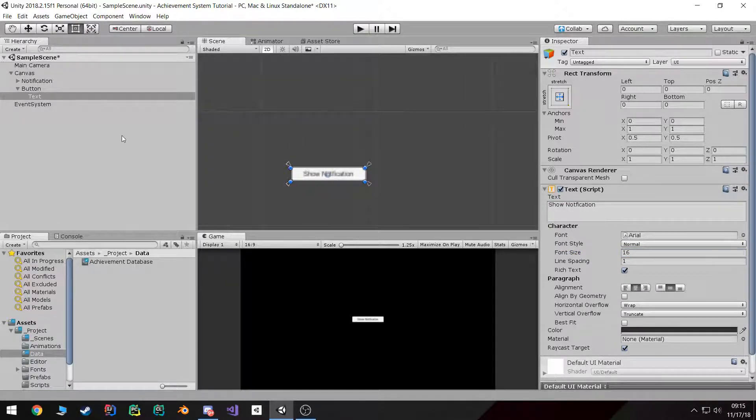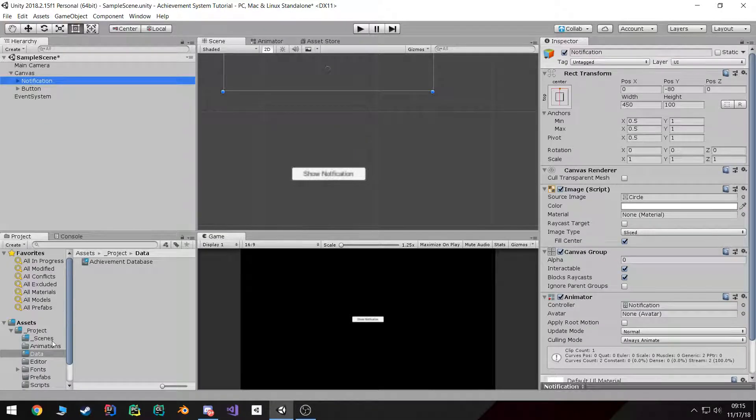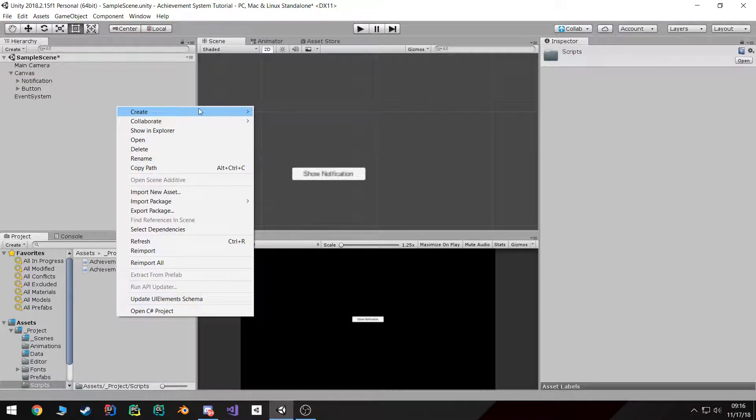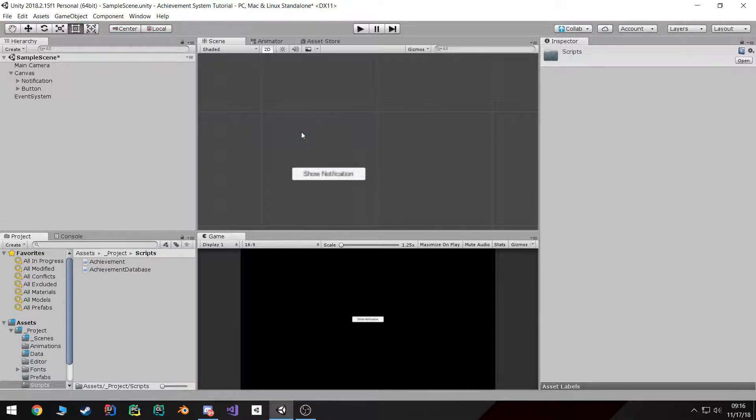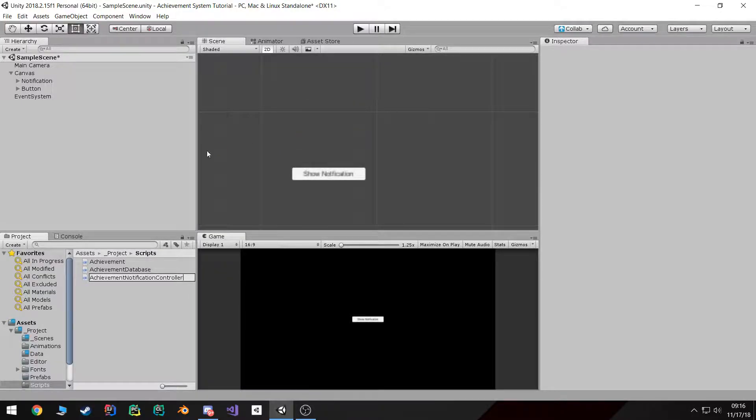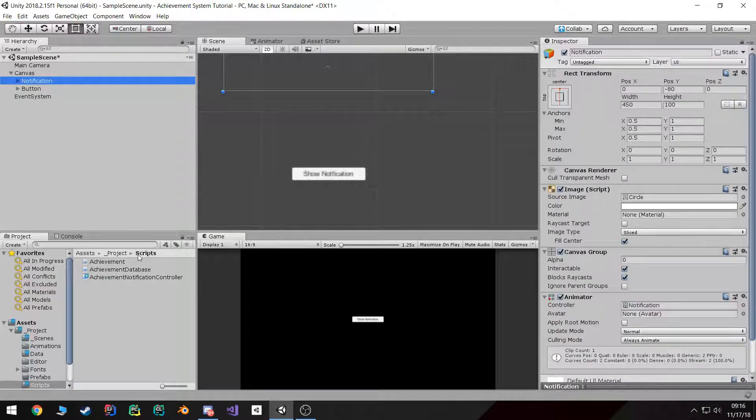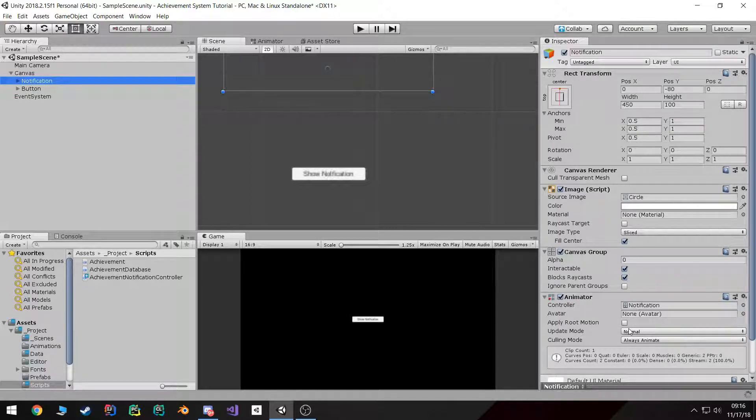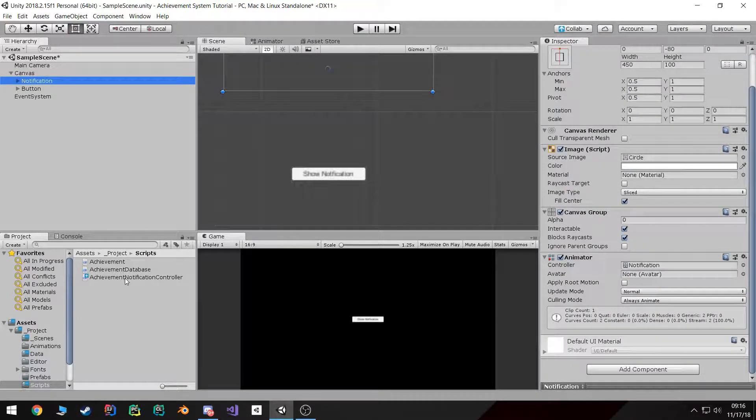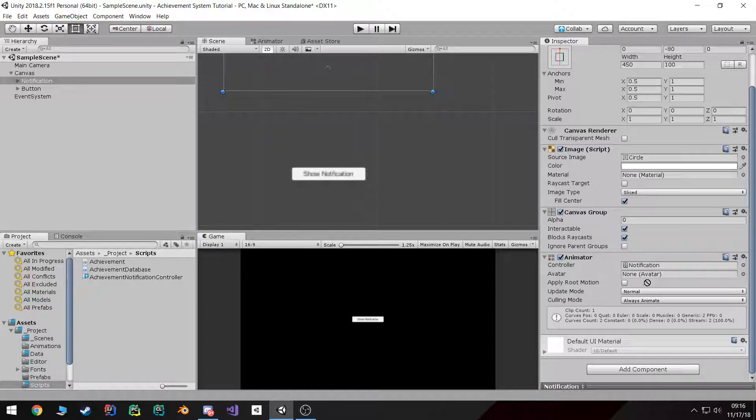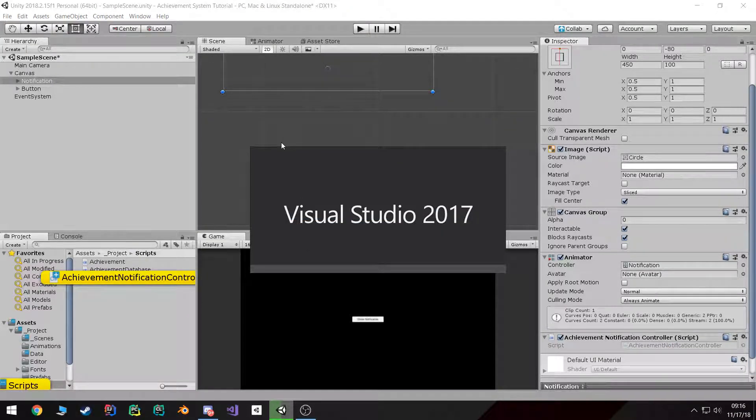The next part is we're going to have to start working on our scripts. So I'm going to go ahead and go to the script folder and create a new script. I'm going to call it Achievement Notification Controller. And I'm going to drag this script onto our notification game object. Drop it here, now open it up.